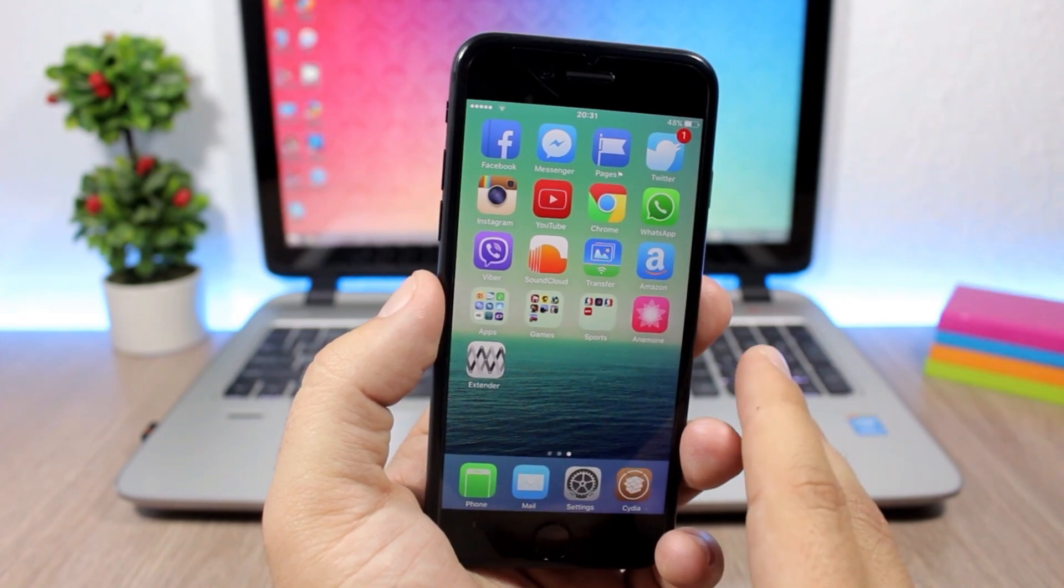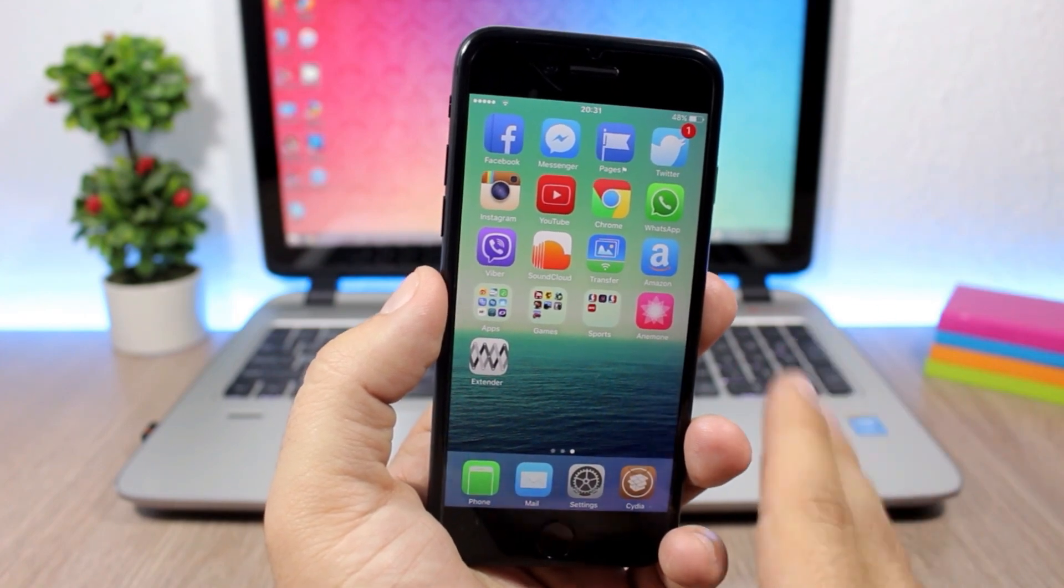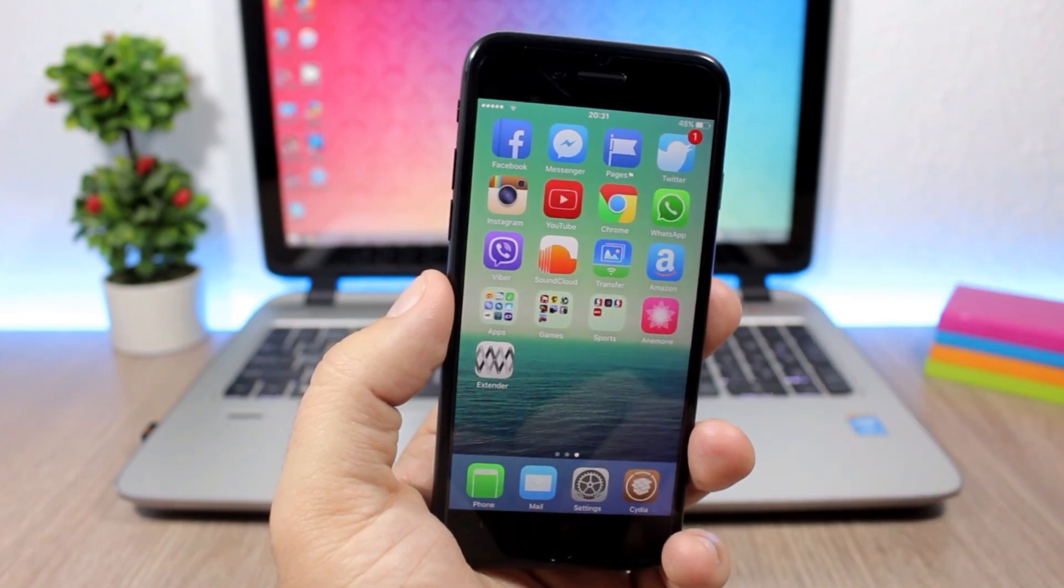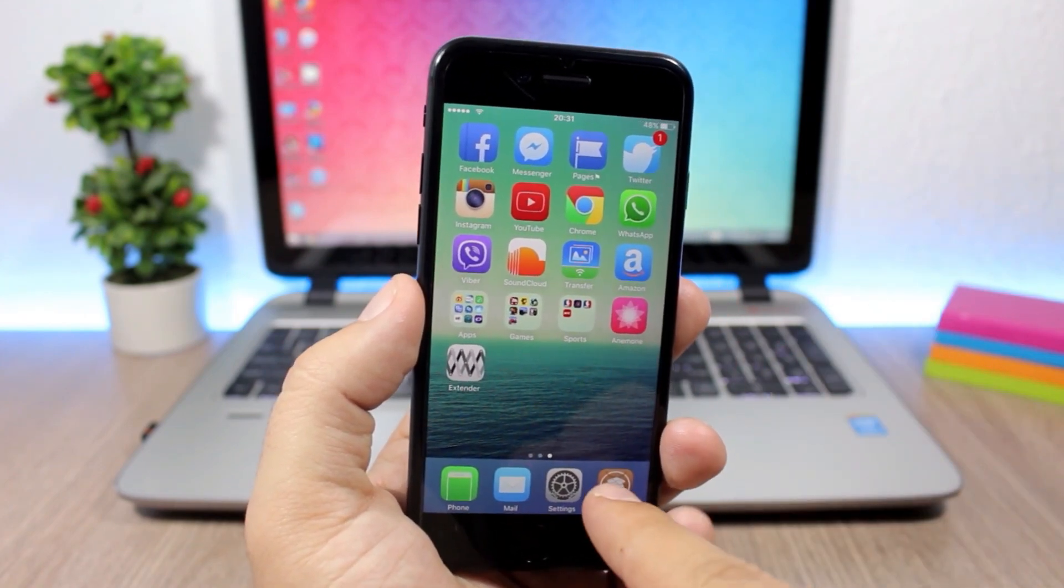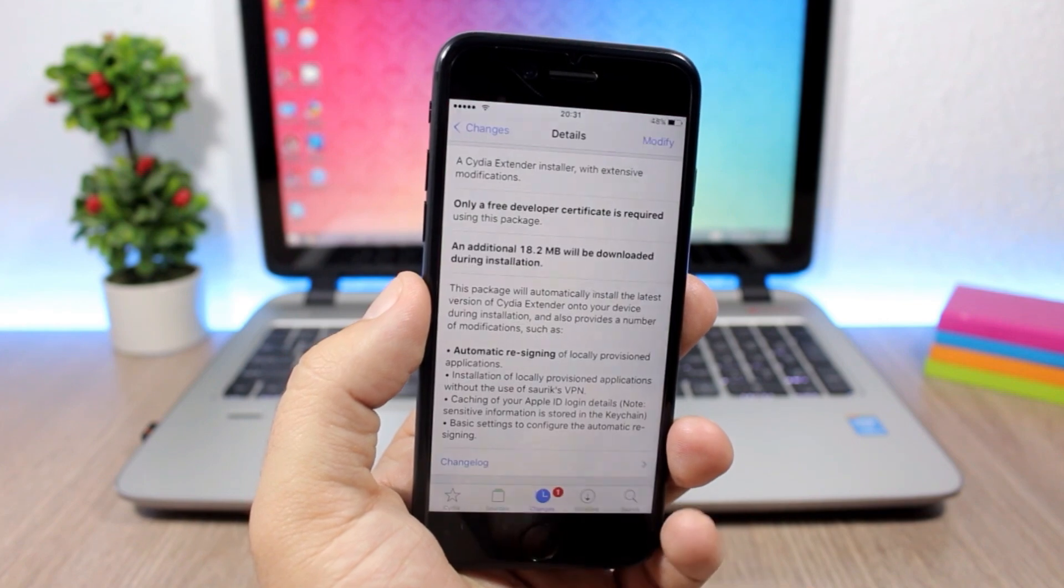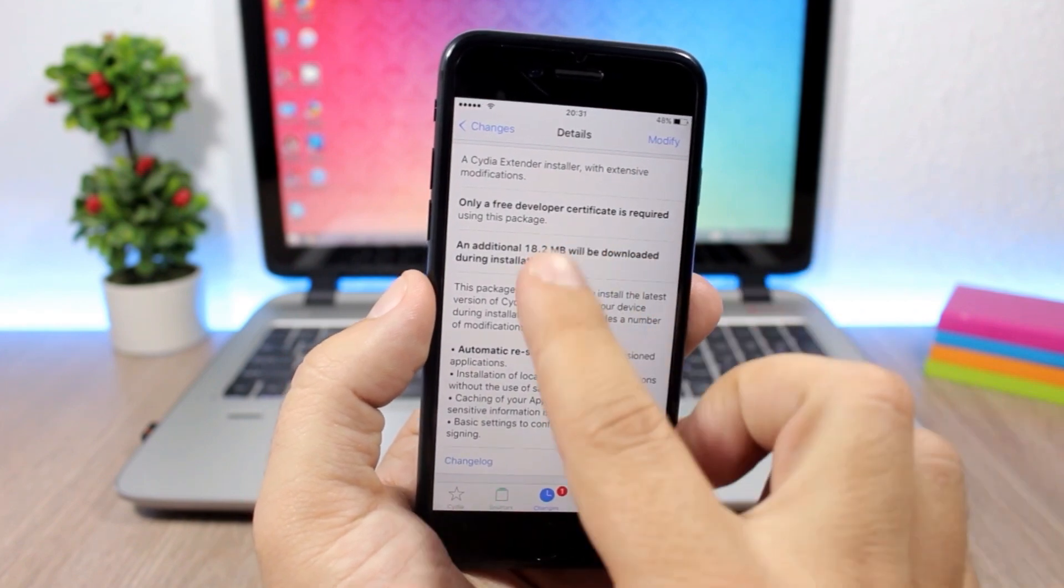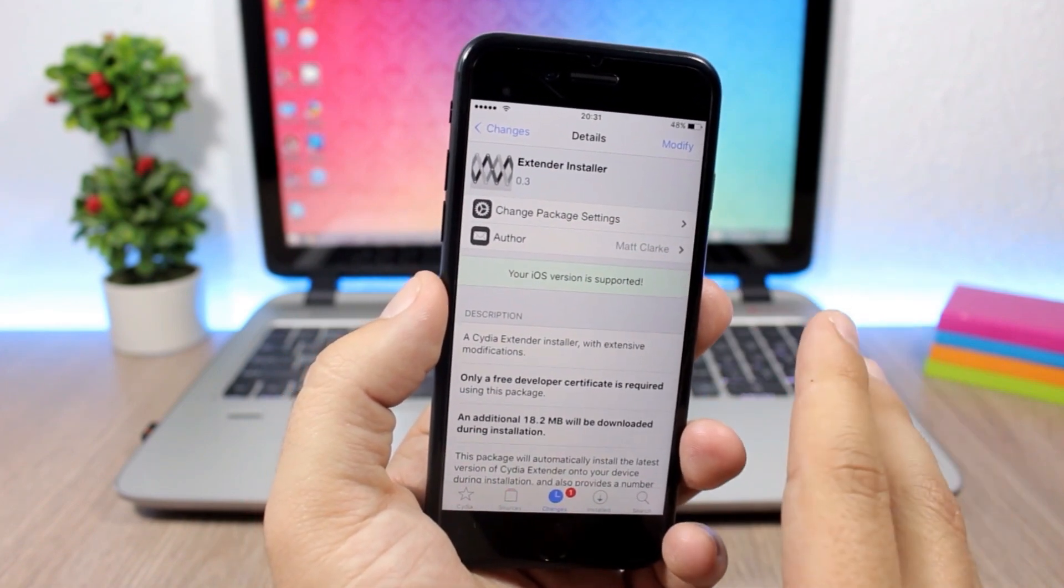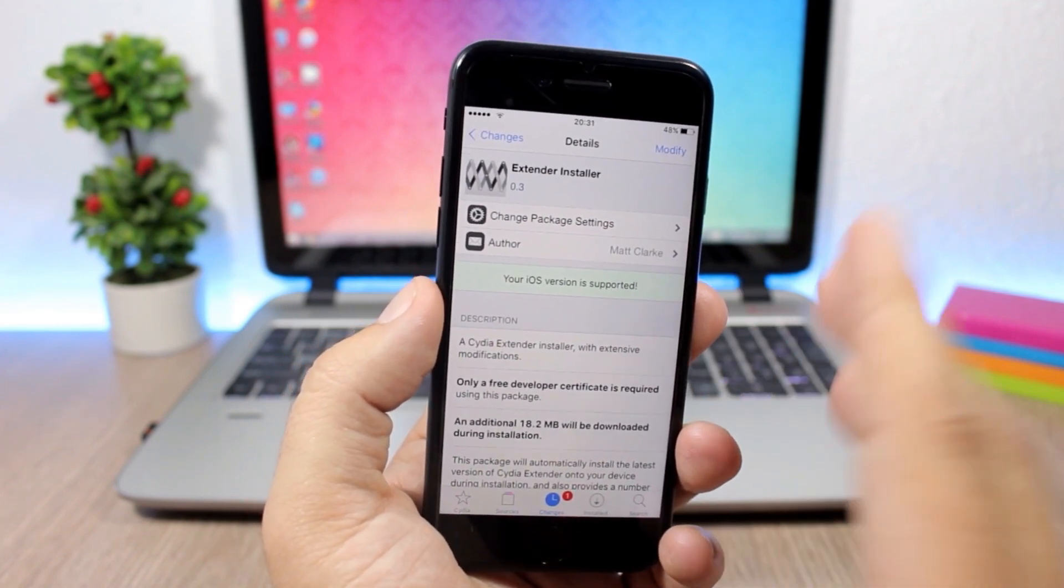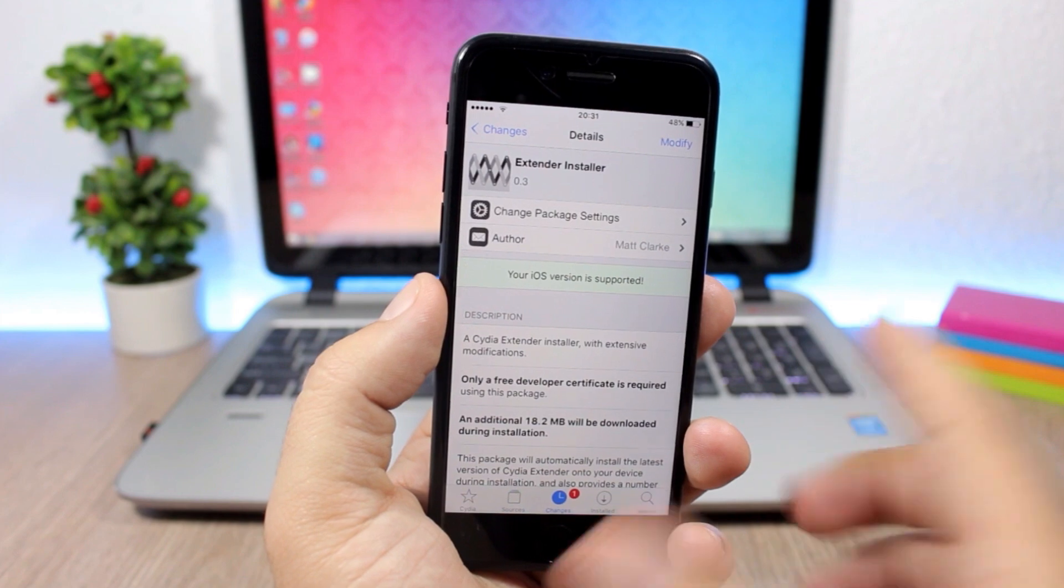All you have to do is open Cydia and add this source that you will find in the description of the video.